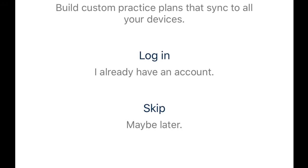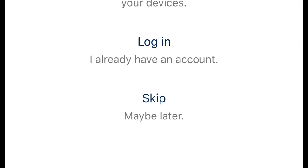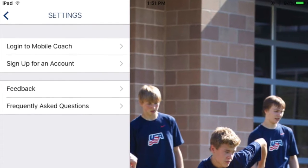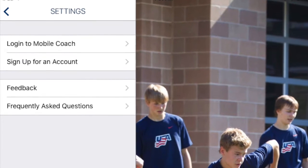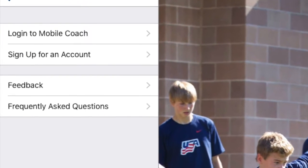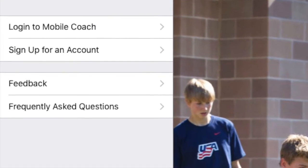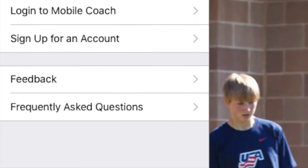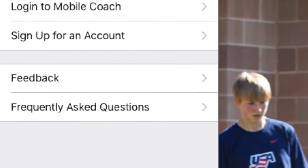Activity Tracker does not require a login, but if you have trouble with any part of the app, visit the Settings button and send a customer support feedback message.